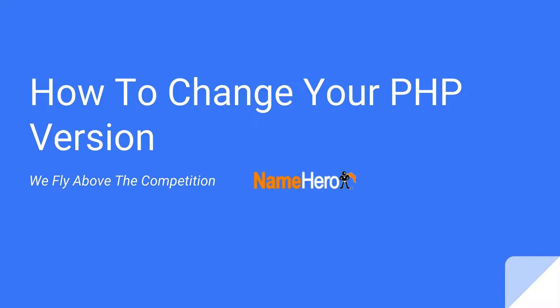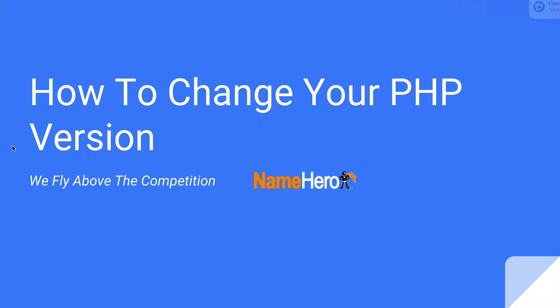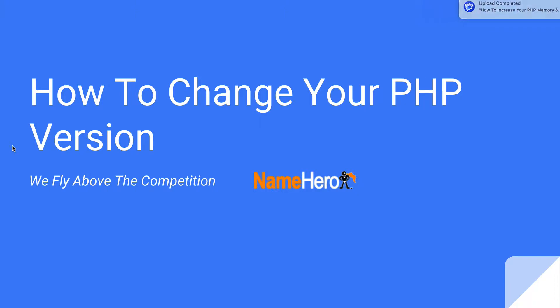Now unlike other web hosts or old school methods, you don't have to go do this inside of your htaccess file. You don't have to have a custom PHP.ini file. We find that that's too monotonous, too complicated, especially for our customers that aren't as fluent in code or PHP. Instead, everything is done right inside of cPanel. So you can basically just select your PHP version, save it, and then you're off to the races.